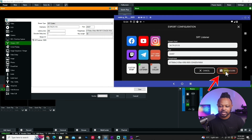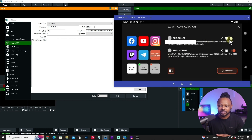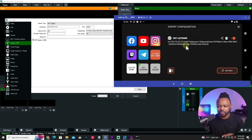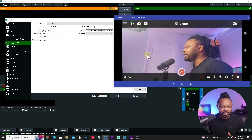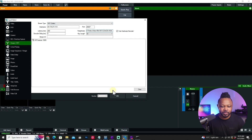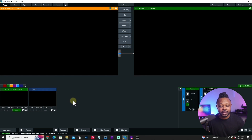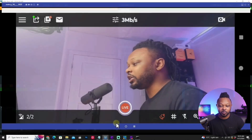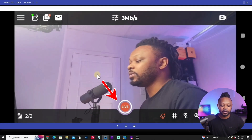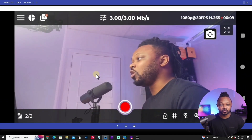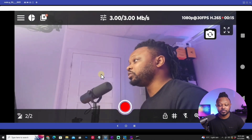Everything else stays the same — nothing more is needed. Hit Save and close. Always make sure everything is configured in vMix before hitting Go Live in Omnistream. Go back to Omnistream and hit the Go Live button. As you can see, we're sending the signal to Omnistream servers, and back in vMix we're receiving the signal.